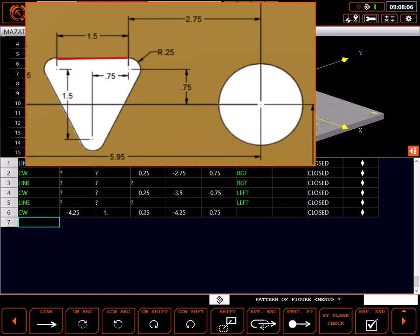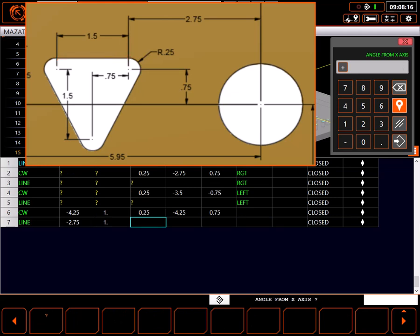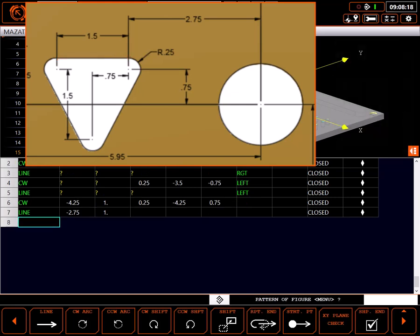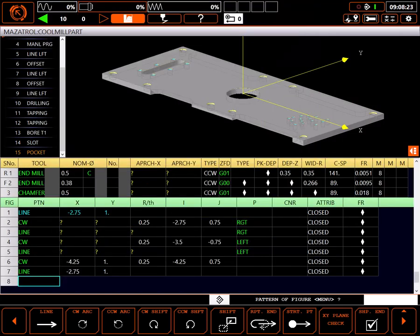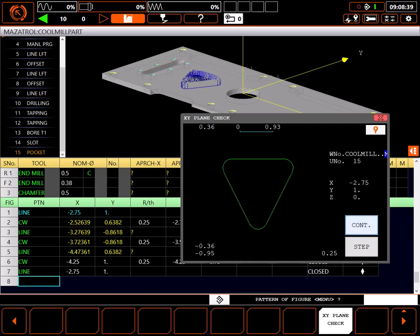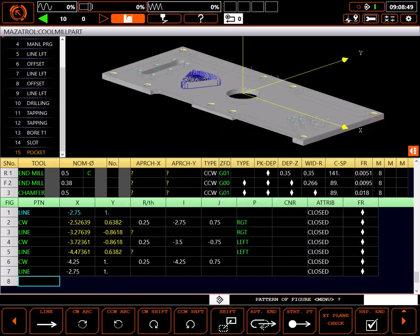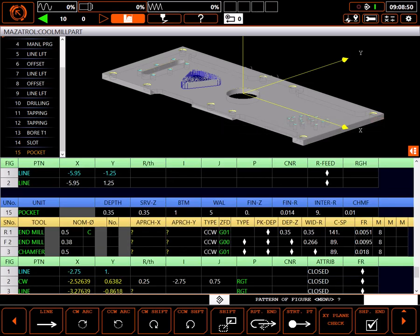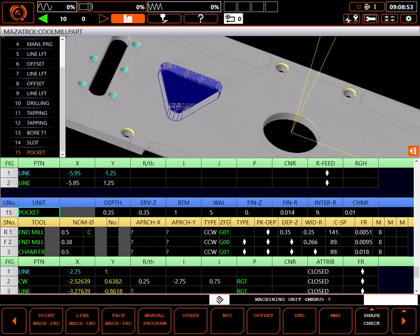My last shape is a line ending where the first line started. That finishes the definition of my pocket. That's a lot of unknowns for the control to calculate. To see if it does, I'll highlight the last line and select XY plane check. If I've done everything right the end points should calculate. Selecting continue should draw the correct shape in the window. You can see the angle of the lines was not calculated - this is normal. The control will only calculate what it needs.